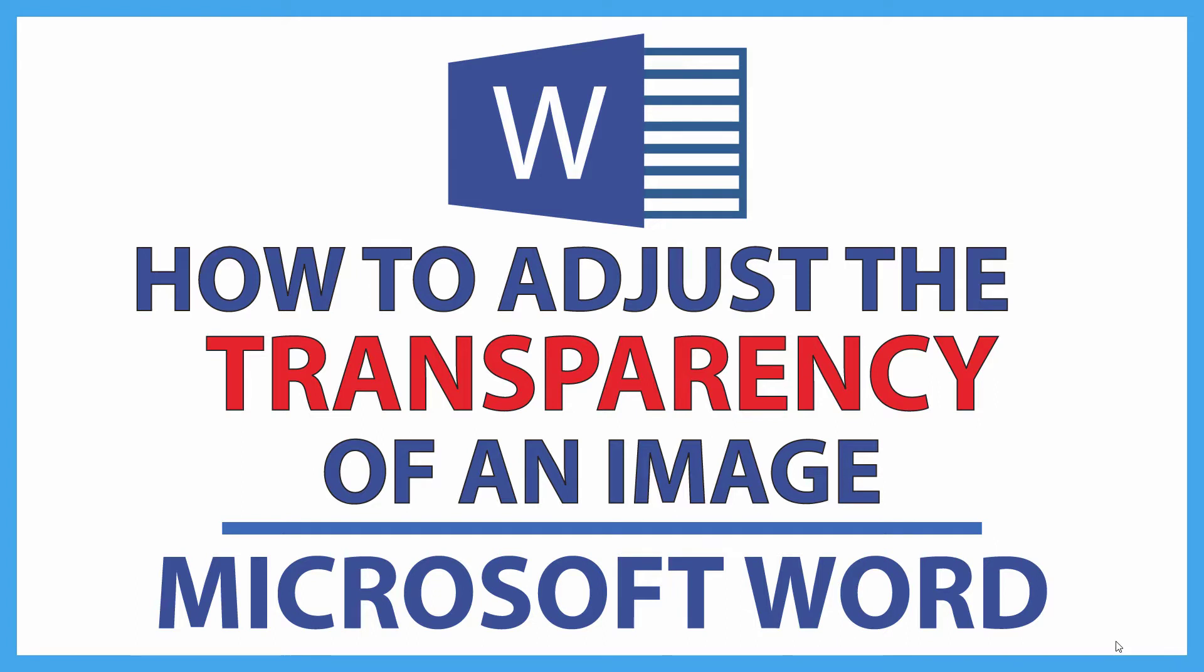This is going to be a video tutorial on how to adjust the transparency of an image in Microsoft Word. I'll be using Office 365 on a desktop PC for this. Let me jump over to Word here.